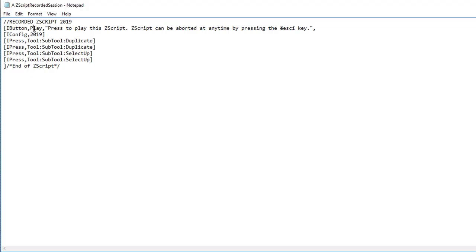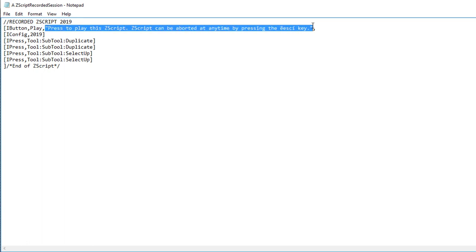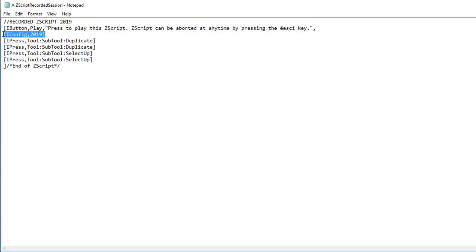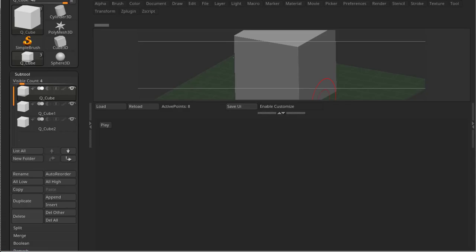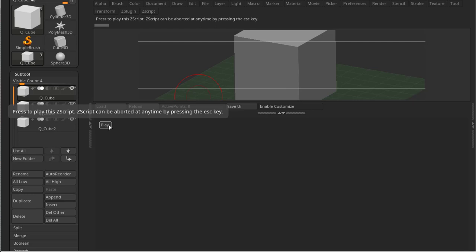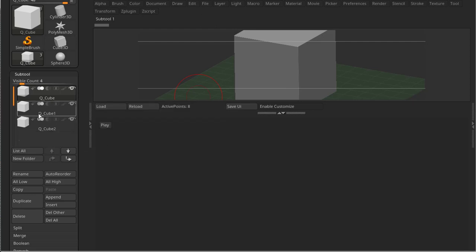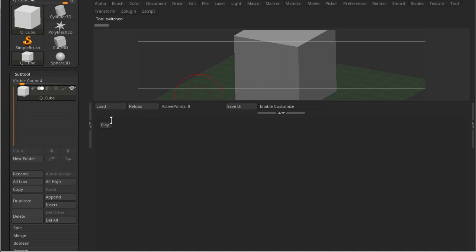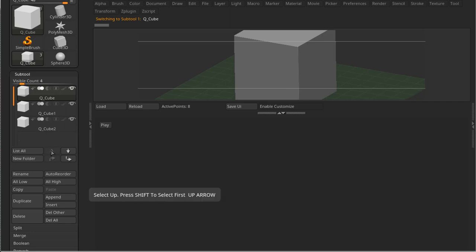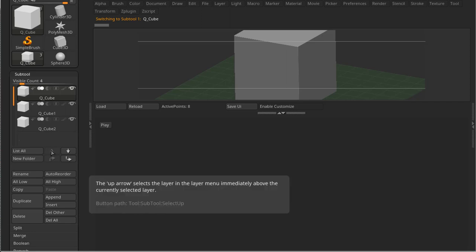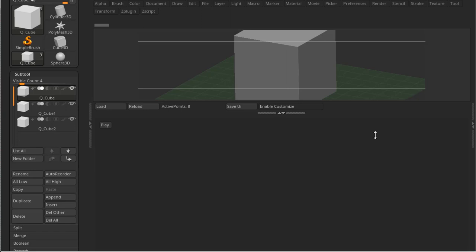And this Play button is right here. So we got the name Play, and we got the pop-up text when you hover the button. This is just saying which configuration is used, and the four buttons that we pressed, the same ones. So if I hover, here's the pop-up text. And if I press Play, let me just delete this so we can see what happens. Same thing happens. So Duplicate, Duplicate, Select Up, Select Up.